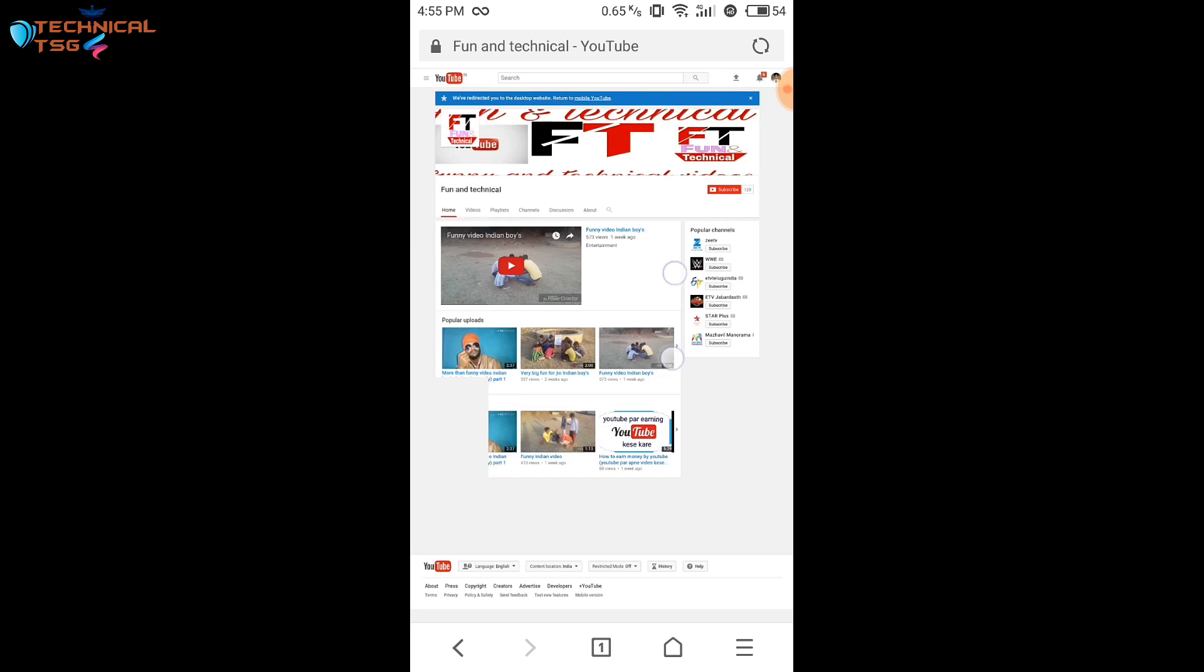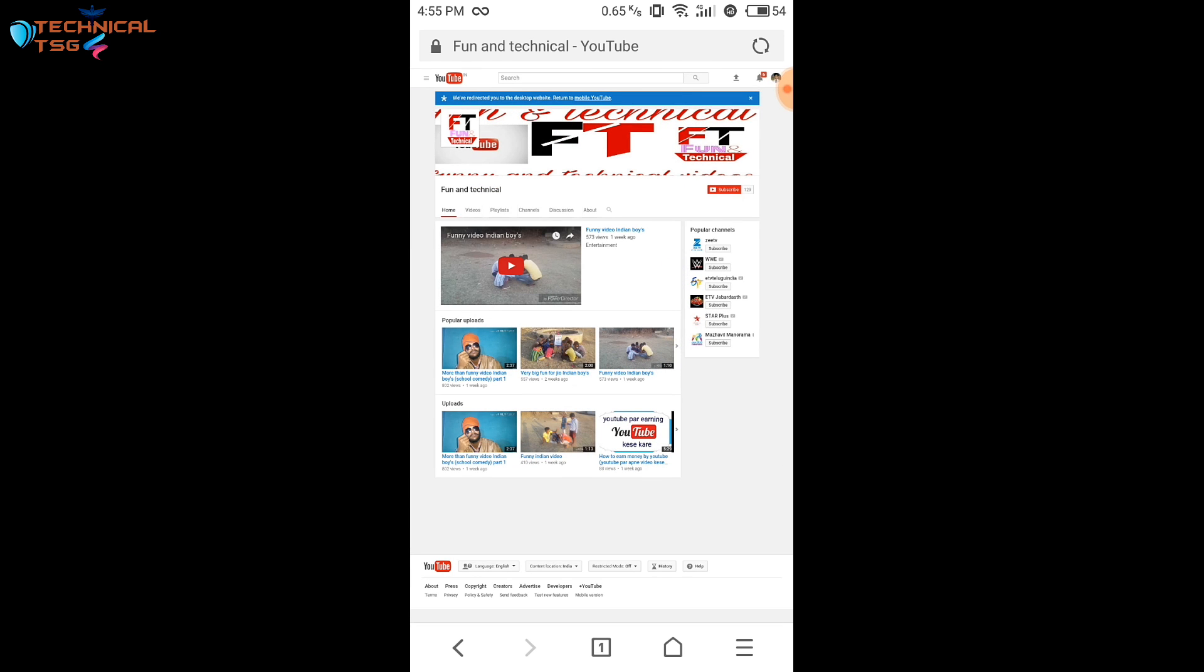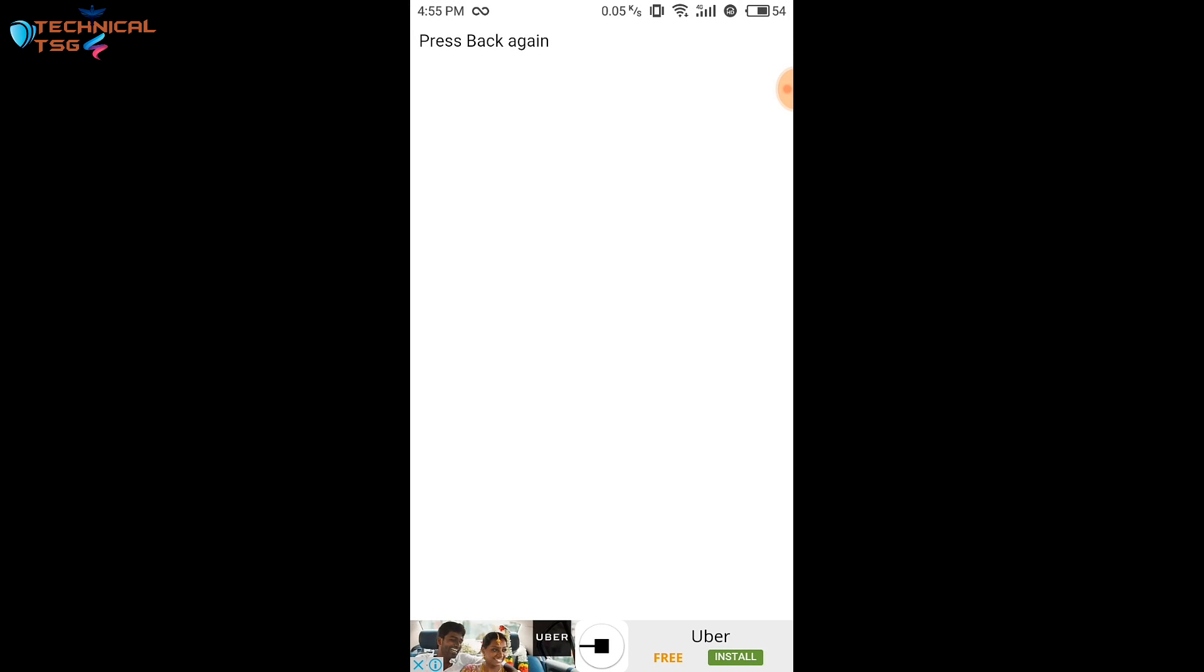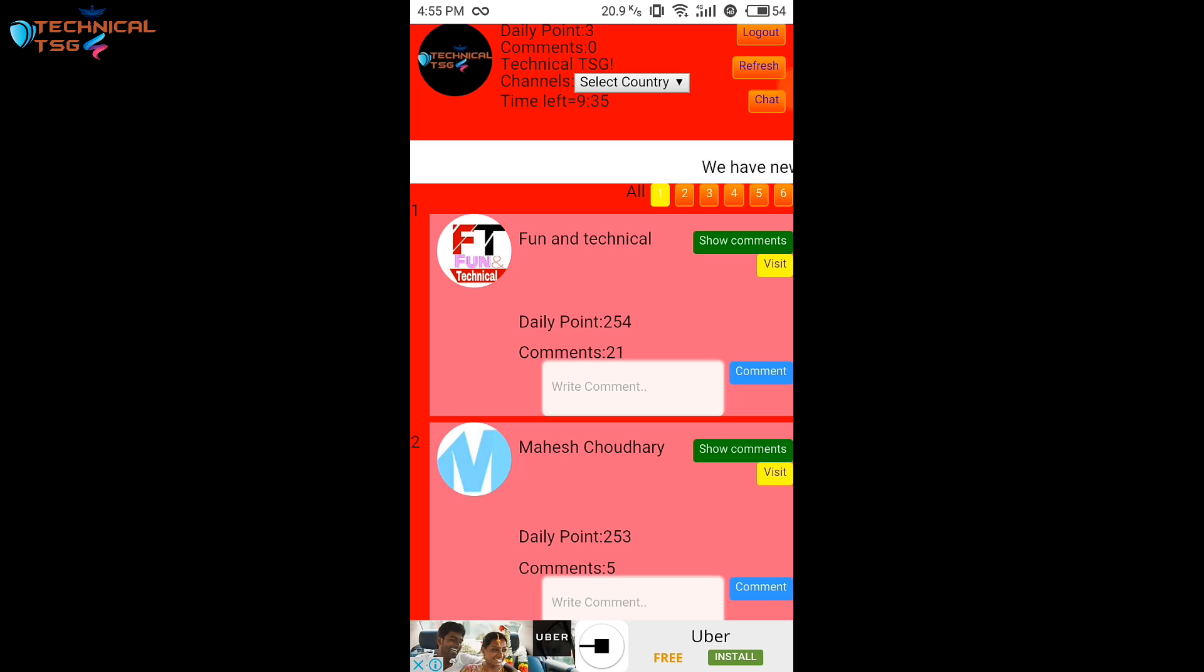I will not subscribe this channel. I will just show you how you can increase your daily points. It's okay if you don't subscribe to any of these channels. I will just press the back button and here at the top you can see I have increased my daily points.